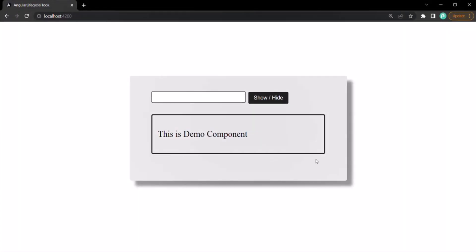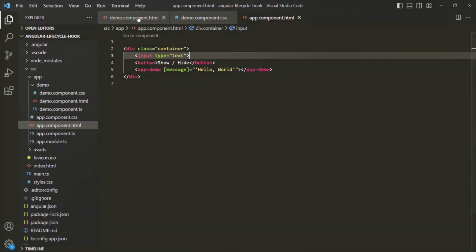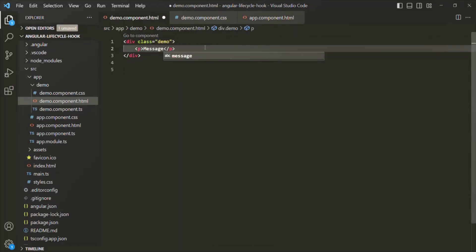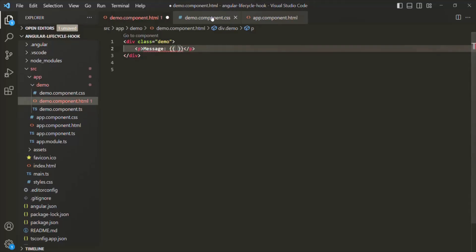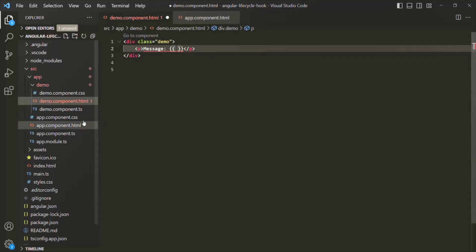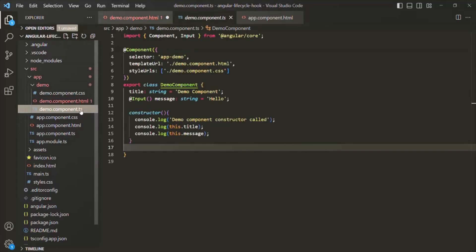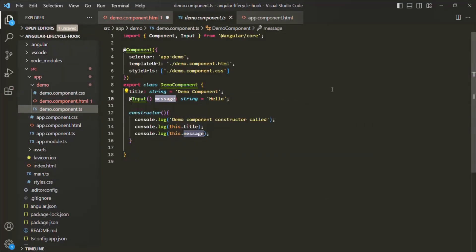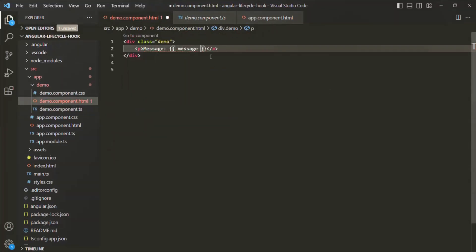Another thing I'm going to do is in the app component, I will move the button element before we call the app-demo component. I also want to have an input element of type text. In the demo component's template, instead of showing the original content, I want to display a message property using string interpolation. So in the demo component's HTML, I'll say 'message', and in the demo component TypeScript file, I'll use that input message property.